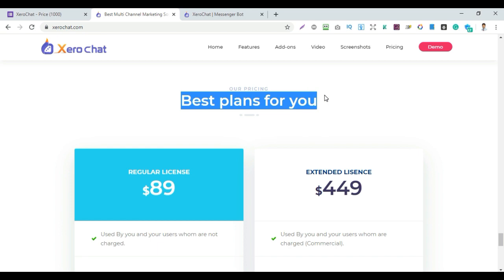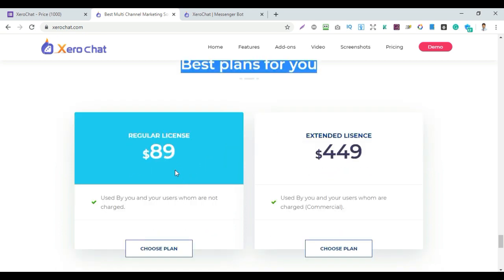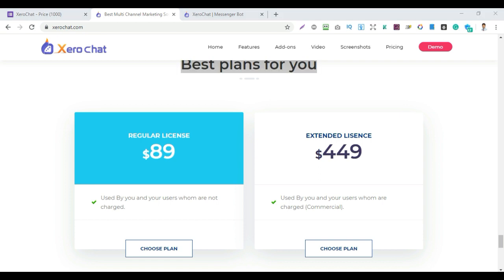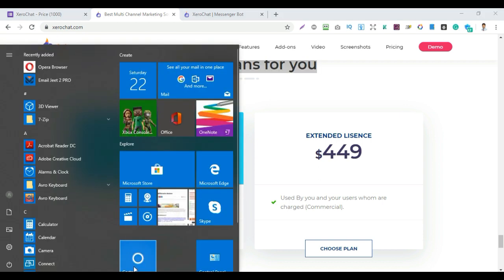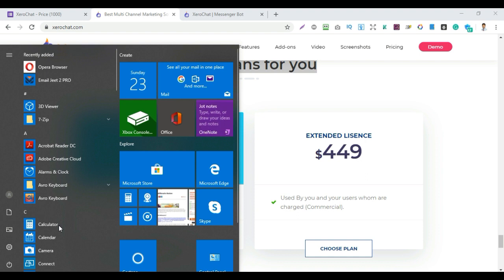There are two license plans: a Regular License and an Extended License. The regular license is available at a specific dollar price. The extended license is for commercial business use. For personal use, choose the regular license plan.